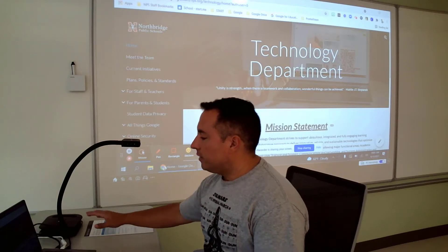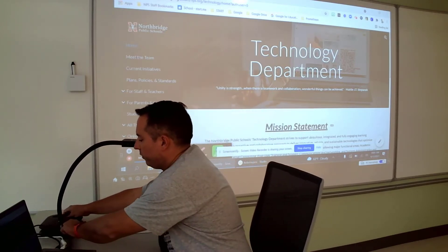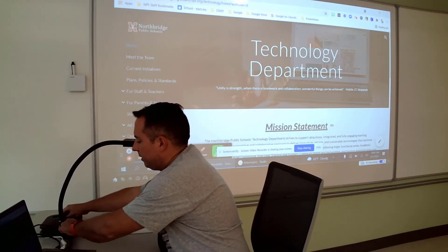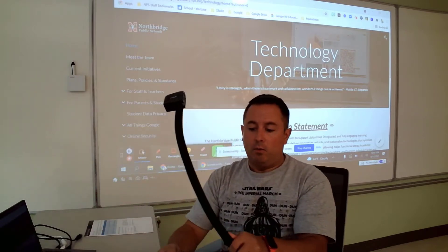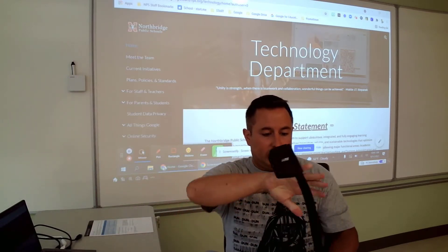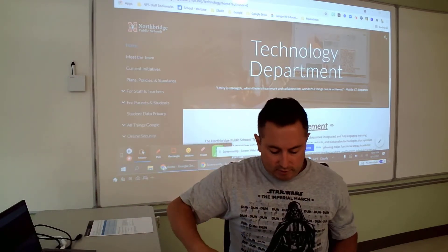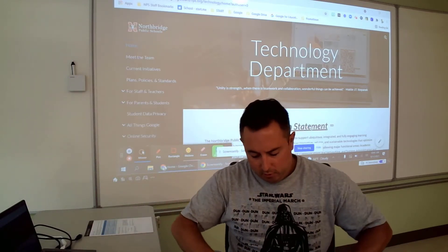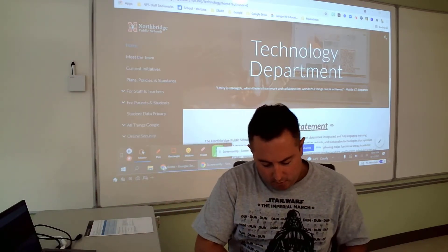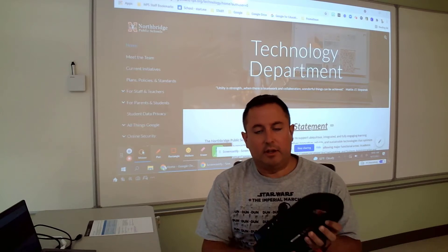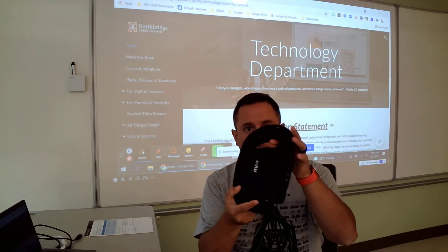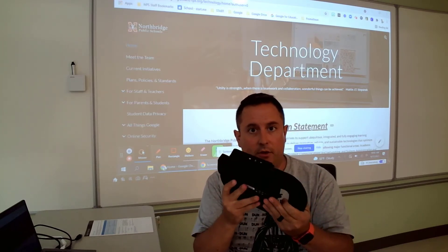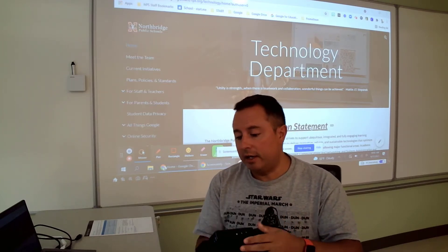So the document camera is over here. When you first received the document camera, you probably got it all wound up like this. It was all kind of just put away with the head in its little hidey hole there. So this is what the document camera looked like when you first got it.